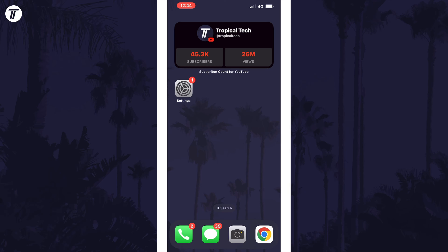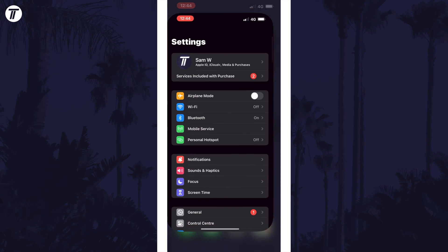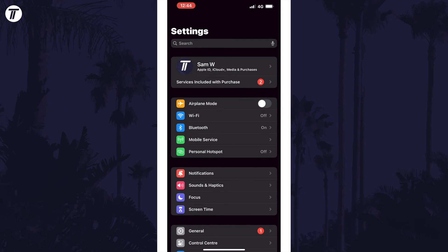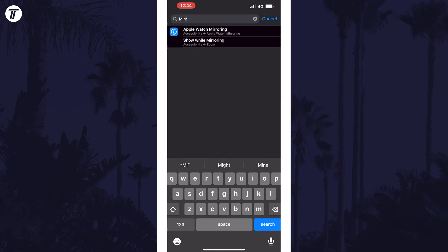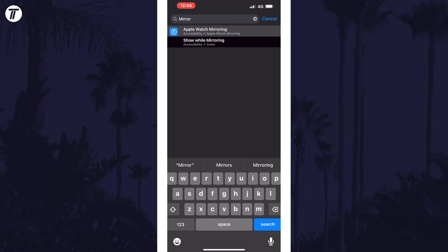To do this, open the settings app on iPhone and search for mirroring and then tap on Apple Watch mirroring.